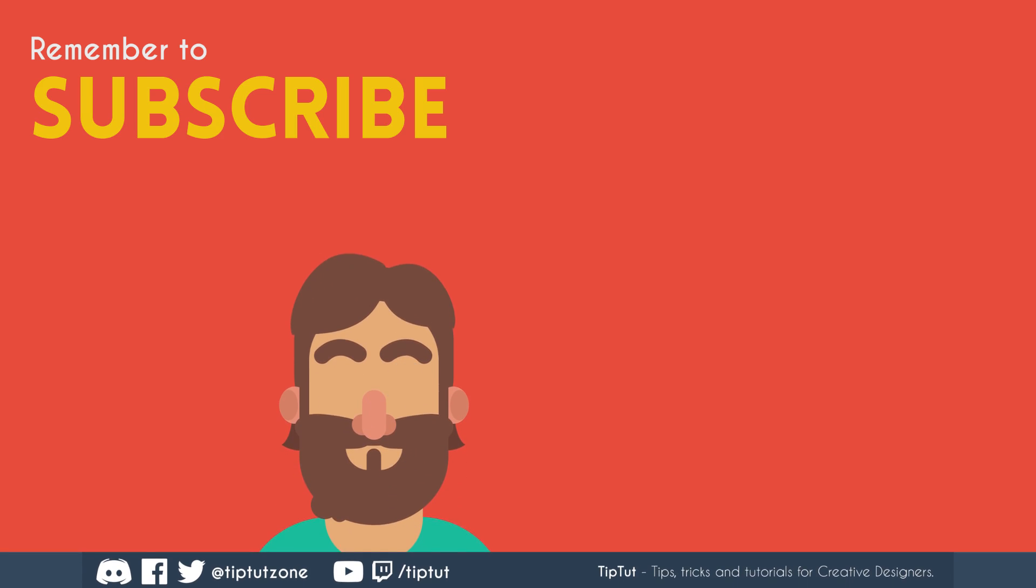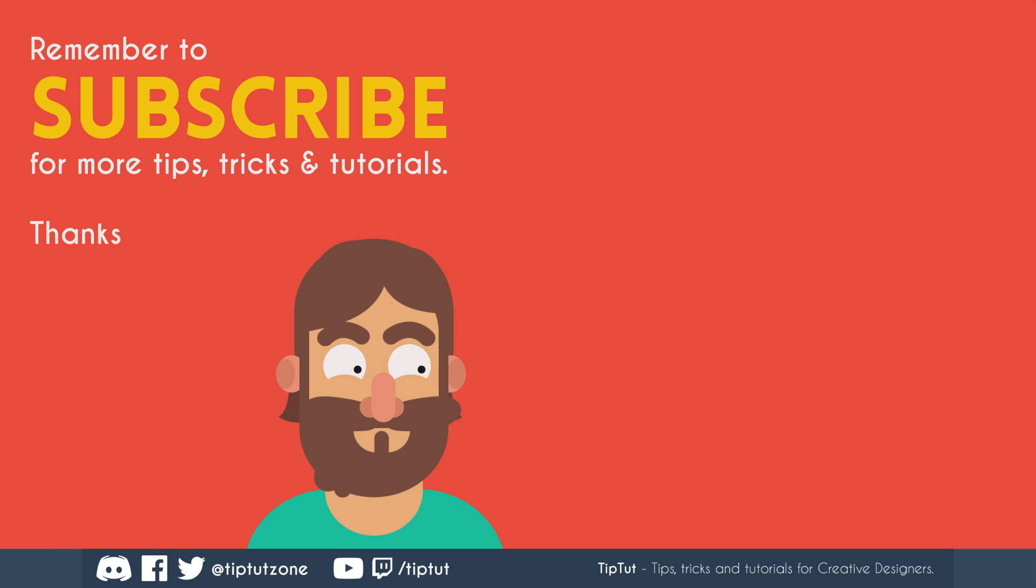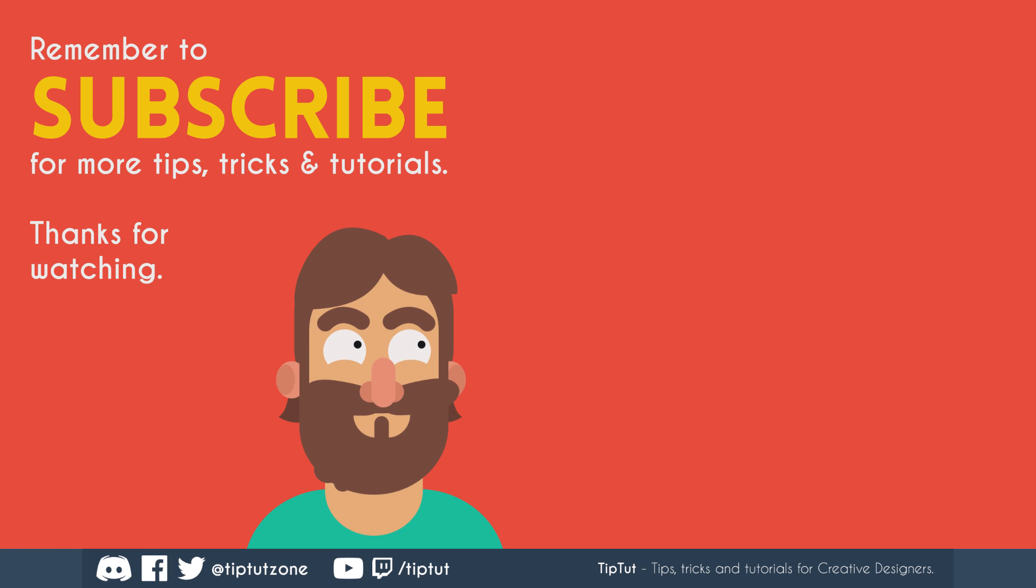And I will hopefully see you all next time on TipTut. Remember to subscribe for more tips, tricks and tutorials. Thanks for watching.